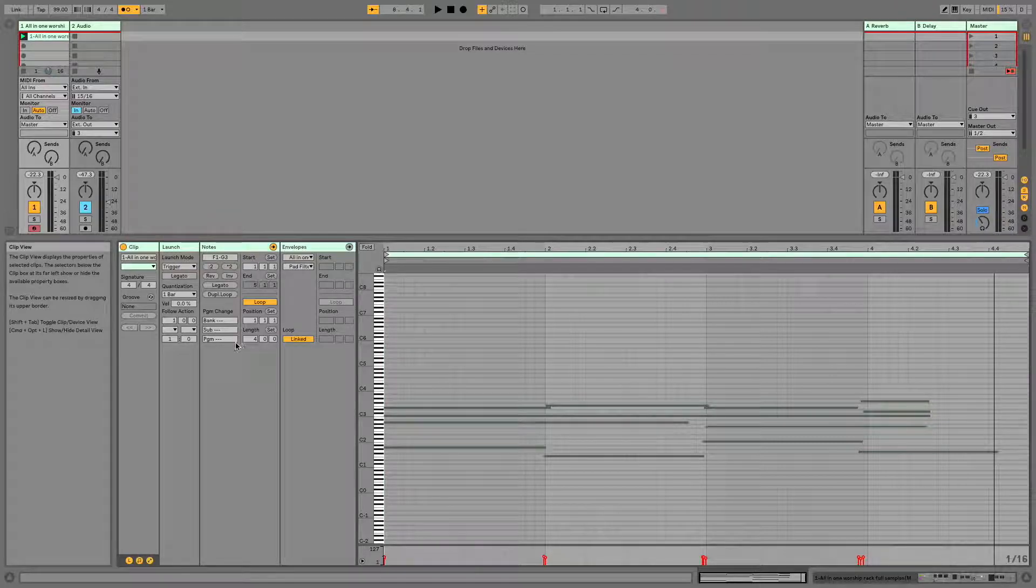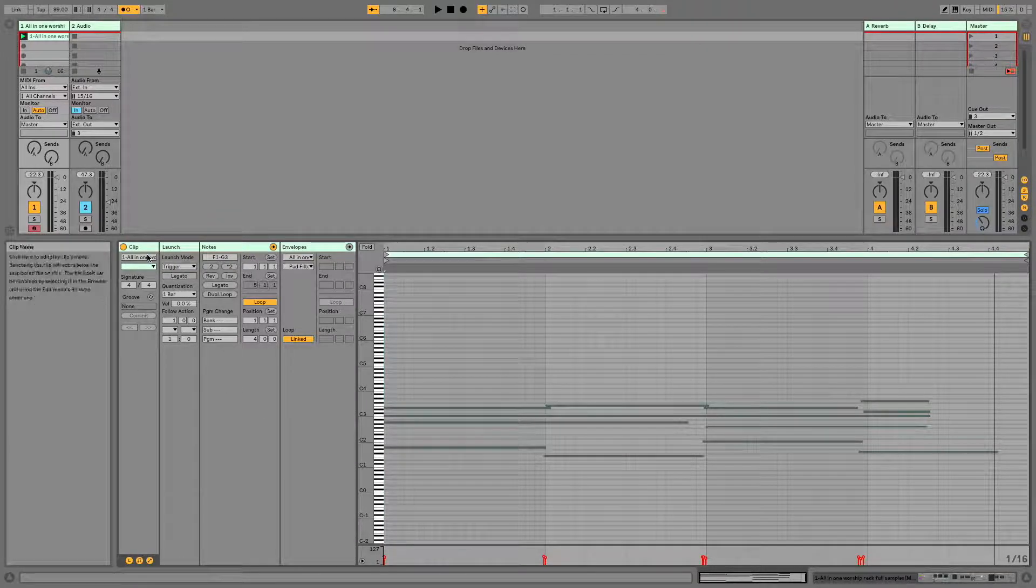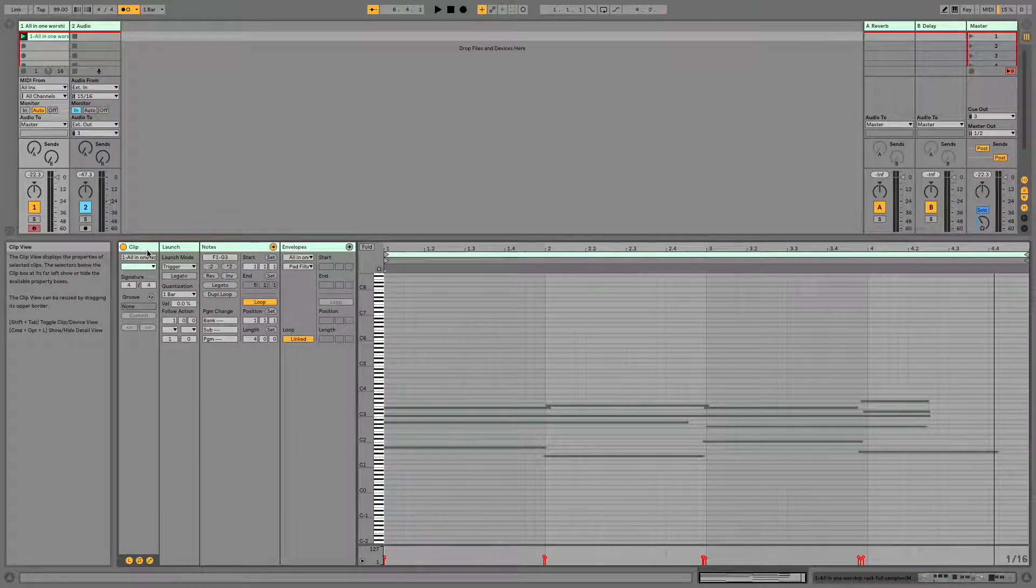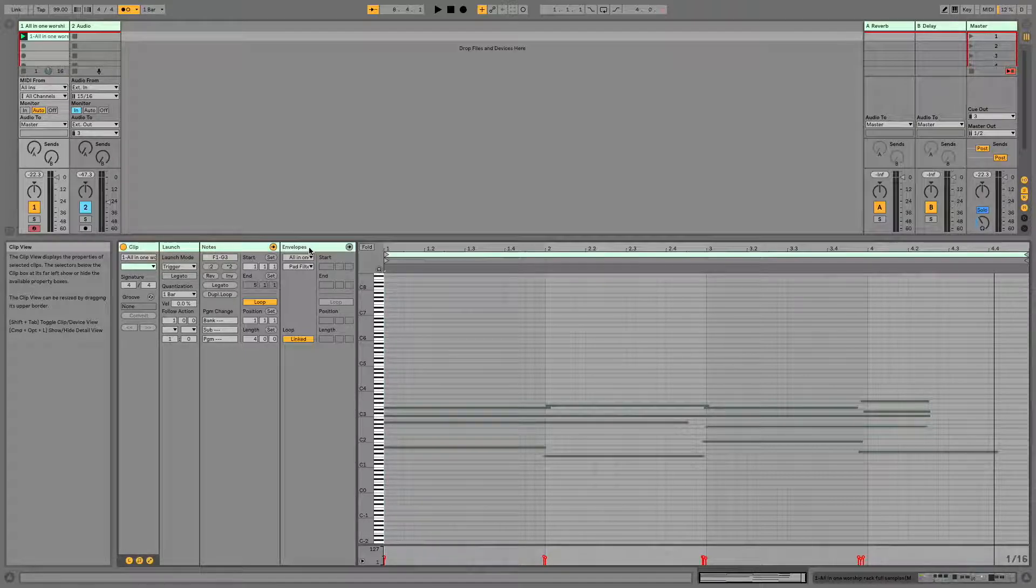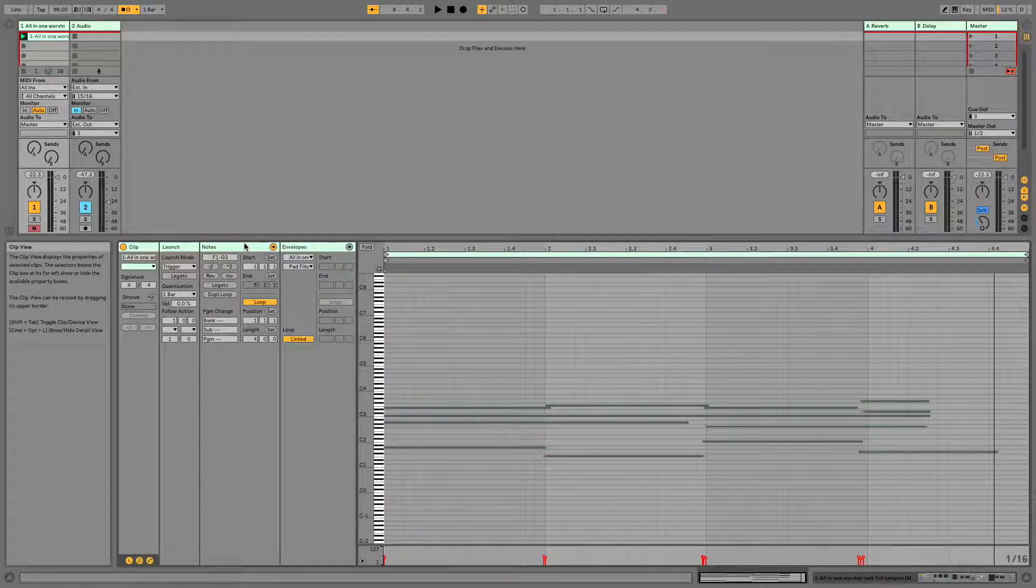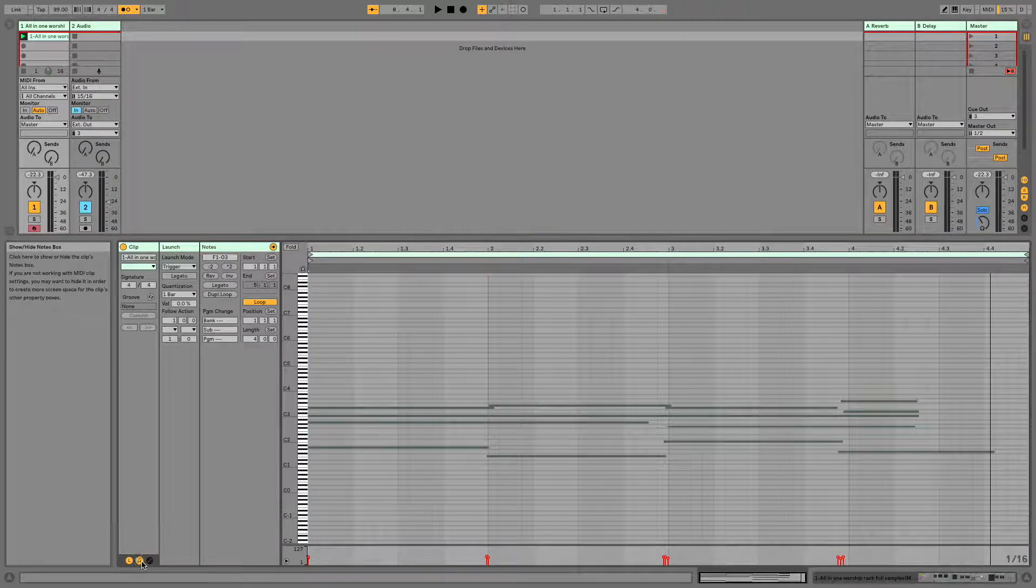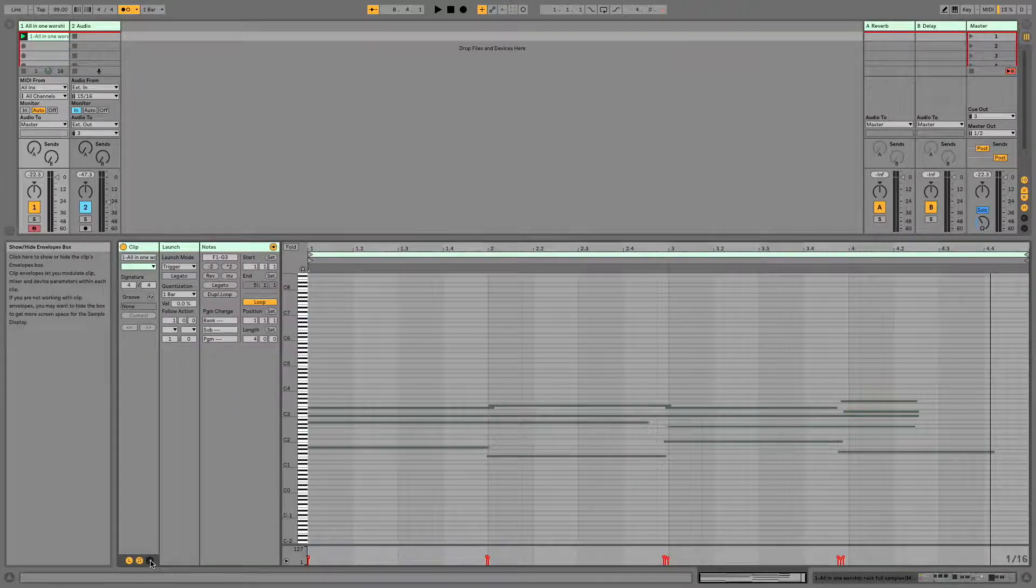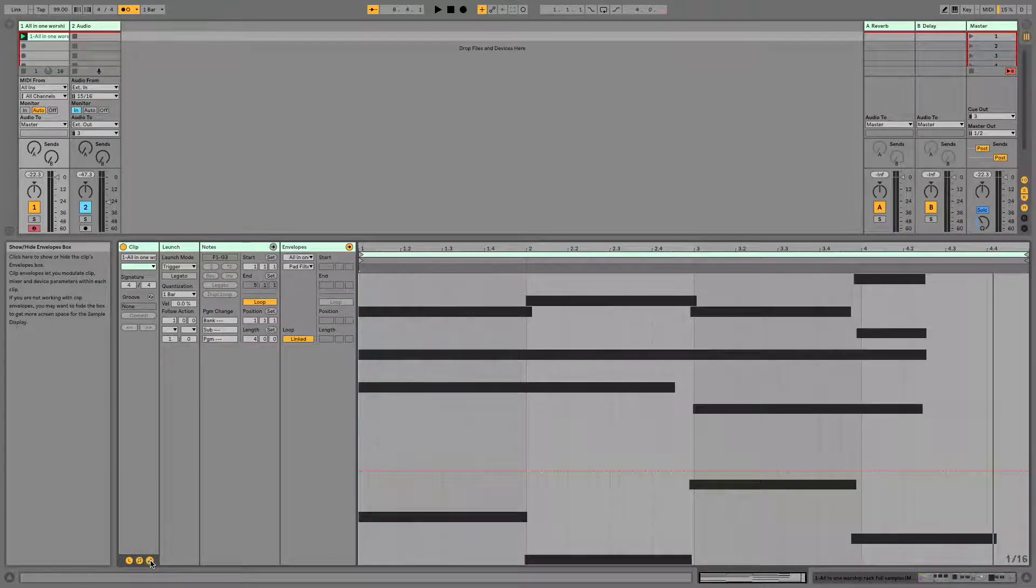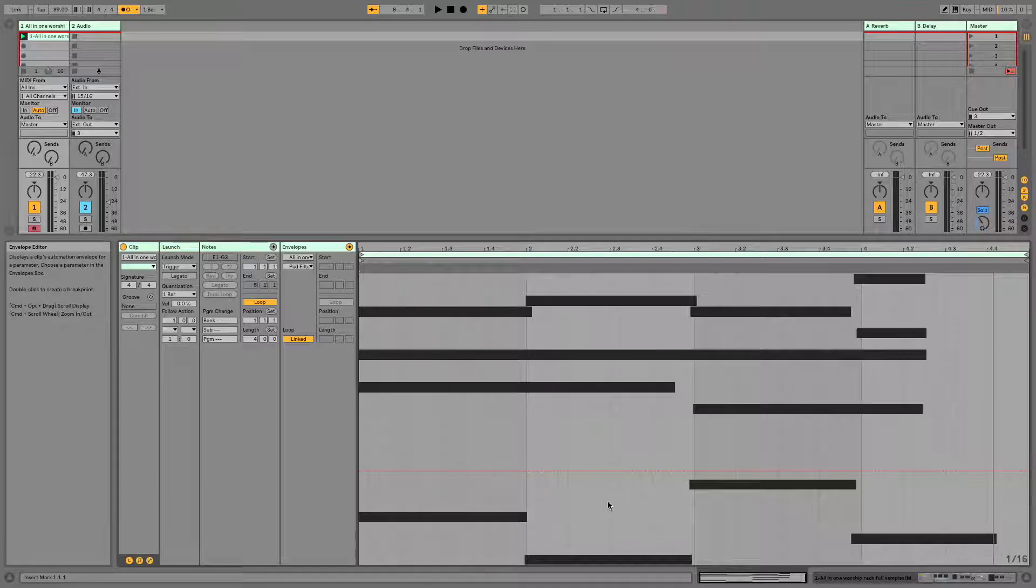So you'll notice that over here on the left hand side, in clip view, we've got our clip activation, our launch, our notes, and our envelopes. So by default, notes is likely going to be selected and if you're missing any of these, you can click on them and they will open up, but we're going to focus on envelopes for now.